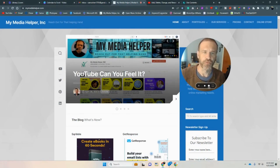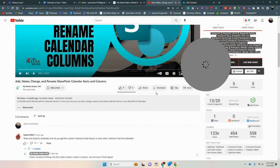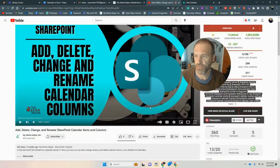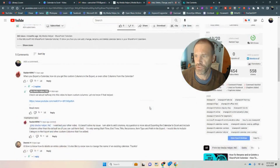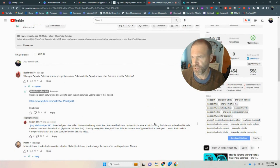Hey gals and guys, it's Chris from MyMediaHelper.com and I've got another SharePoint tutorial for you, based on a question that was directed towards me on a particular video that I posted. Raider is trying to export a SharePoint calendar to Excel.